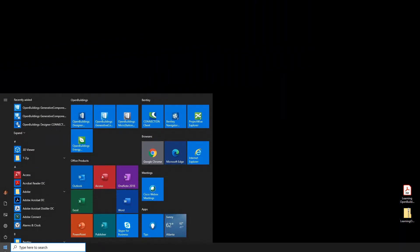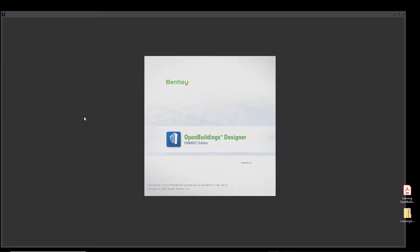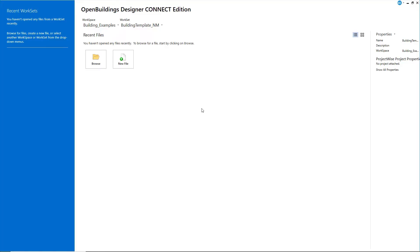So let's start OpenBuildings Designer. Upon starting up OpenBuildings Designer, you will find that you need to select a workset and a workspace. Every file created should belong to a workset, basically a set of files and folders that all belong to the same project.